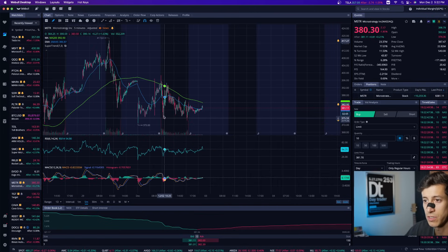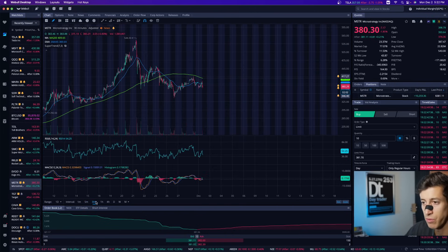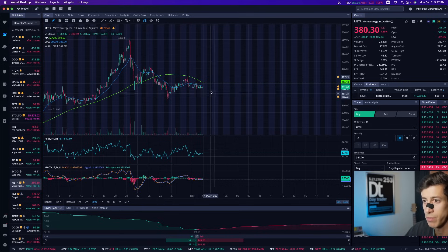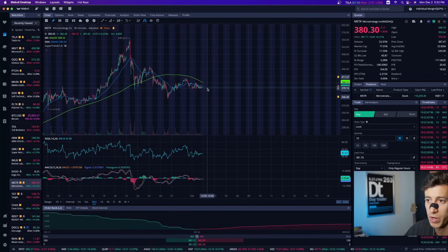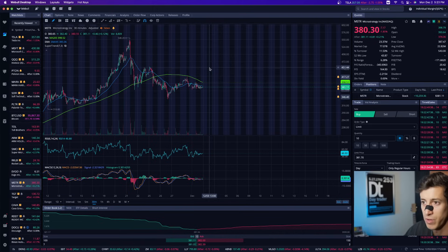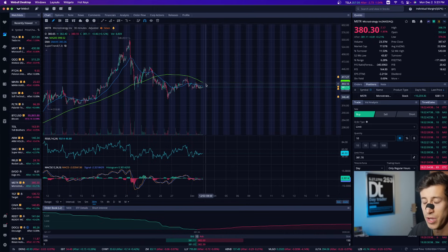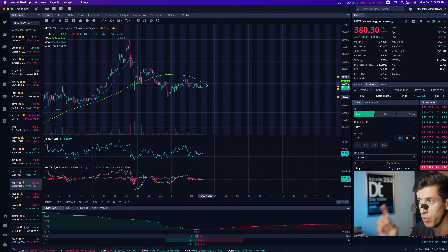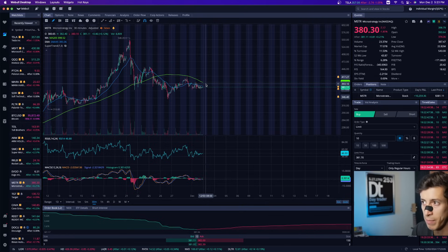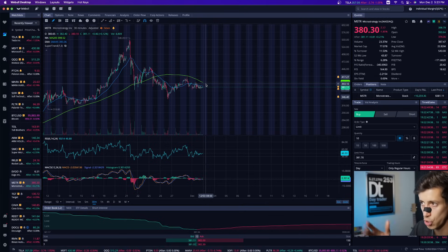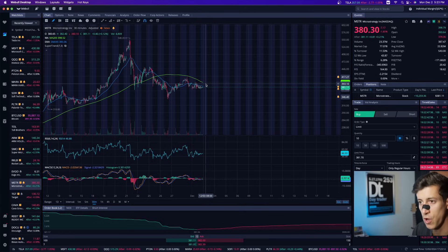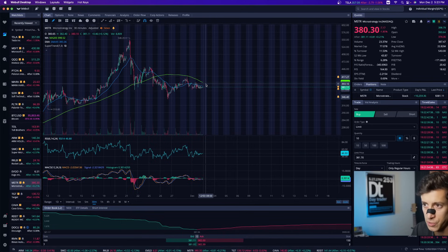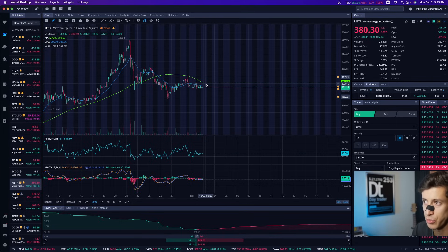So this is still somewhat of a bearish setup, but if you look at this, it's approaching previous support. So I just don't want to continue to short it. If it ends up showing signs of a recovery, remember if Bitcoin continues to sell off, so will MSTR. If Bitcoin begins to recover and rally, then so will MSTR. So how can you make money? If Bitcoin begins to crash, you can short MSTR. And that's what I'm super excited to follow up with.